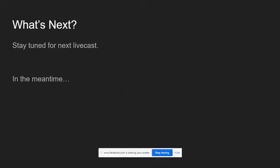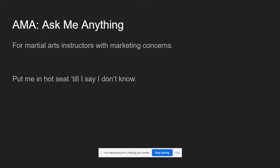So that's all for website copy today. And stay tuned for the next livecast. In the meantime, yeah, you know what it is. I've got my Ask Me Anything coming up. And it's in four days. So for those of you who are martial arts instructors who teach Southeast Asian martial arts, if you have any kind of marketing questions or concerns, this is your chance to put me in the hot seat and interrogate me until I say I don't know.